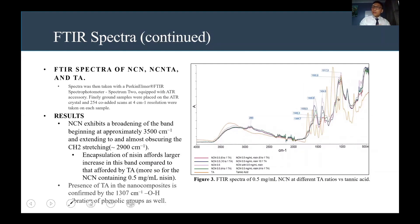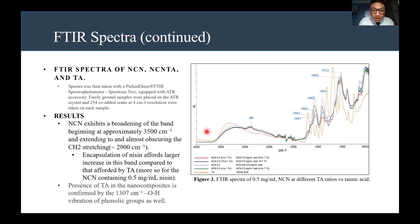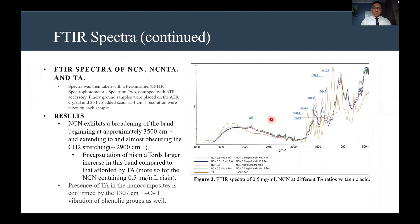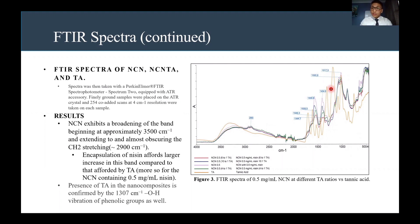For the second FTIR spectra, we examined the NCN nanoparticles, the NCNTA nanoparticles with tannic acid, and tannic acid by itself. Similar to the first spectra, there was a broadening at 3500 to 2900 reciprocal centimeters, but this broadening was actually wider for the NCNTA nanoparticles. To confirm the presence of tannic acid, we observed a peak at 1307 reciprocal centimeters, which showed the hydroxyl vibration of phenolic groups in the nanoparticles.